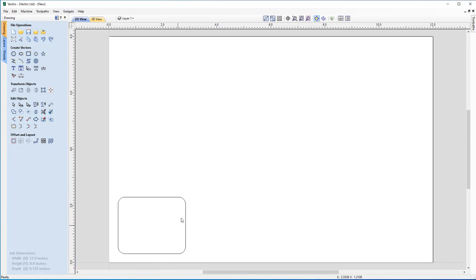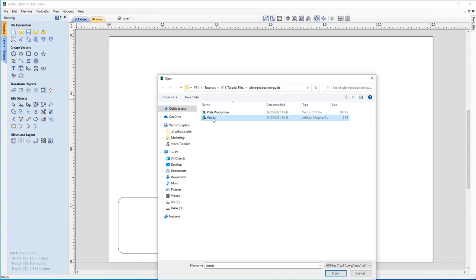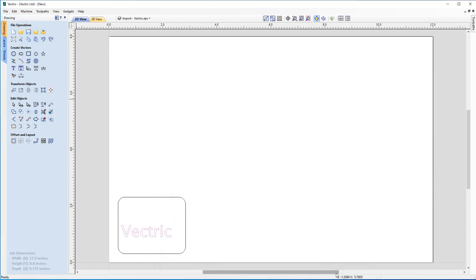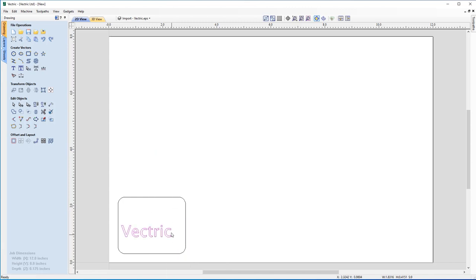Now I want to start thinking about the content within the badges, and we're going to start with the Vectric logo. This could be something that hasn't been designed within the software and has been created in an external software package, or where someone has sent you a vector file. To do that, we'll go over to Import Vectors under File Operations, and from within the project folder we'll select the Vectric.eps file, click Open, and you can see it's now been placed on the workspace inside our rectangular vector. Looking at the vectors, we can see they're all individual, so I'm going to right-click and choose Group Objects, which will convert the text into a single entity.